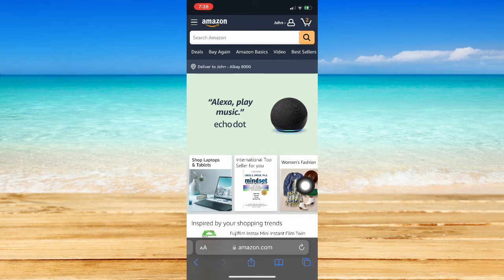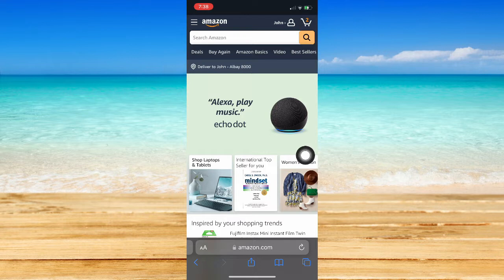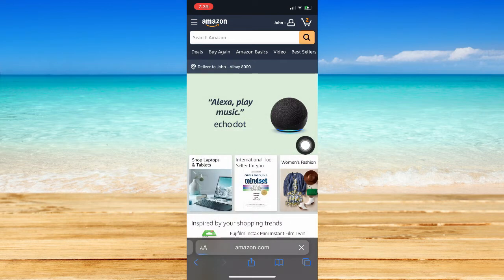If you're using a mobile like me, what you're going to do is click on this double A button on Safari, or the triple dot on Chrome. Click on it, and then click on Request Desktop Site.